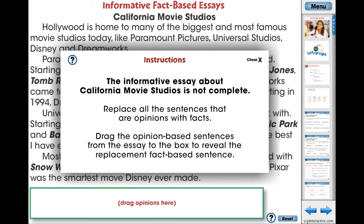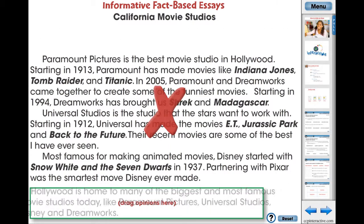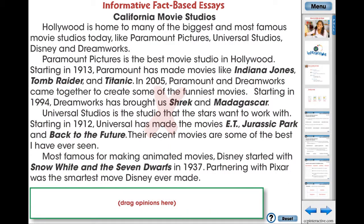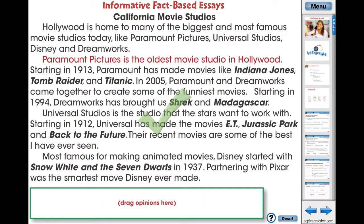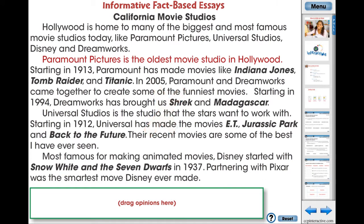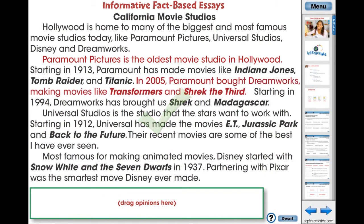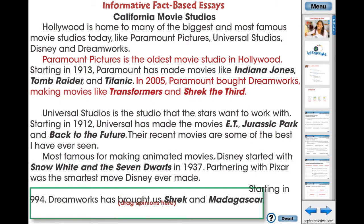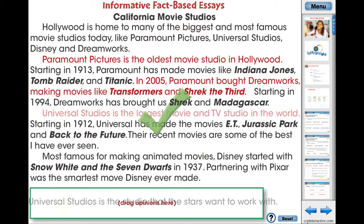The informative fact-based essays graphic organizer is an engaging app to support the comprehension of the content in the reading passages. Students are given an incomplete informative essay about California movie studios, where they will have to replace all the sentences that are opinions with facts.